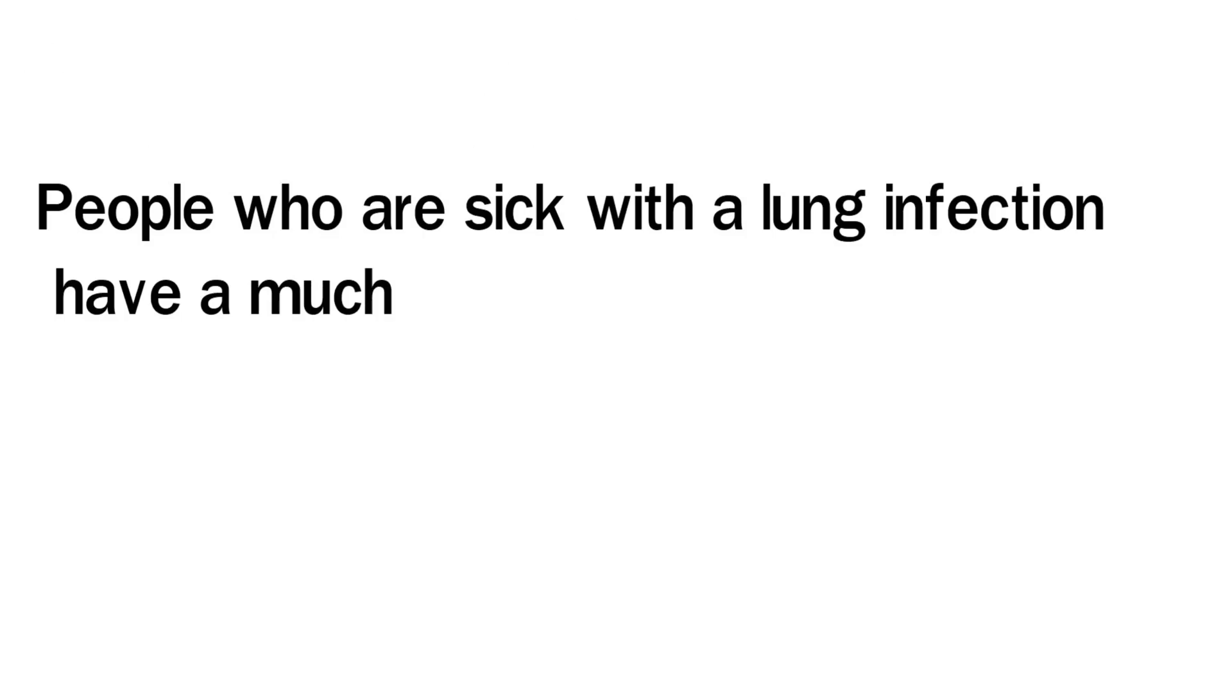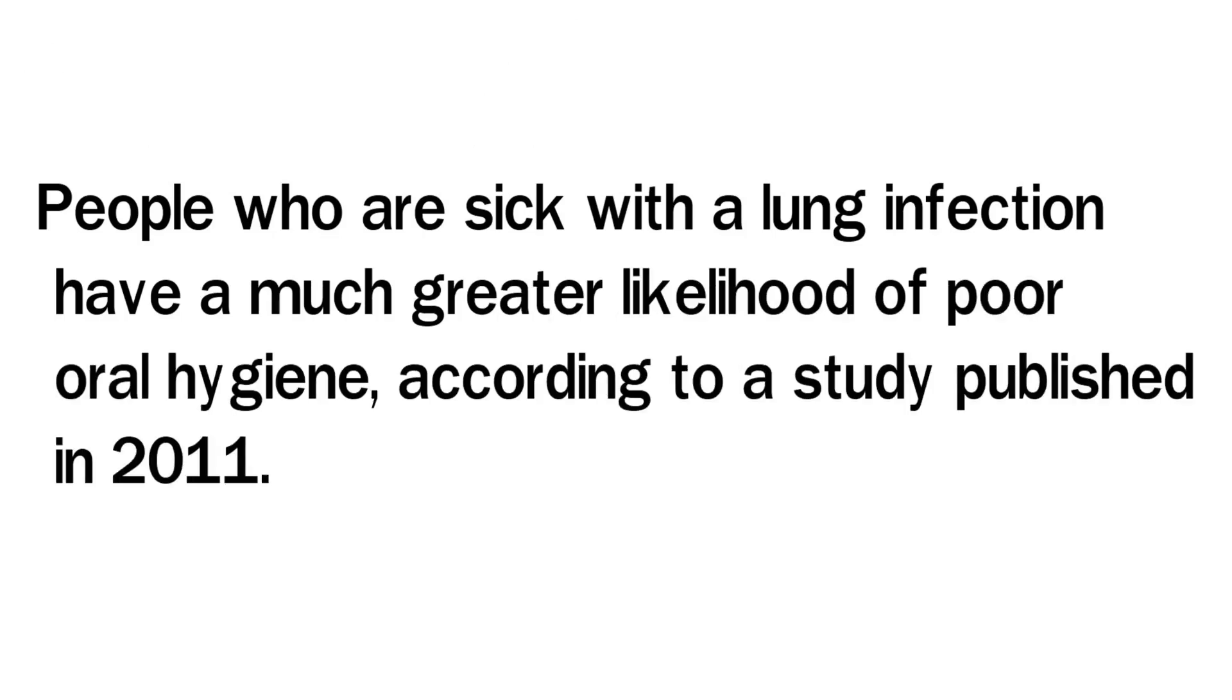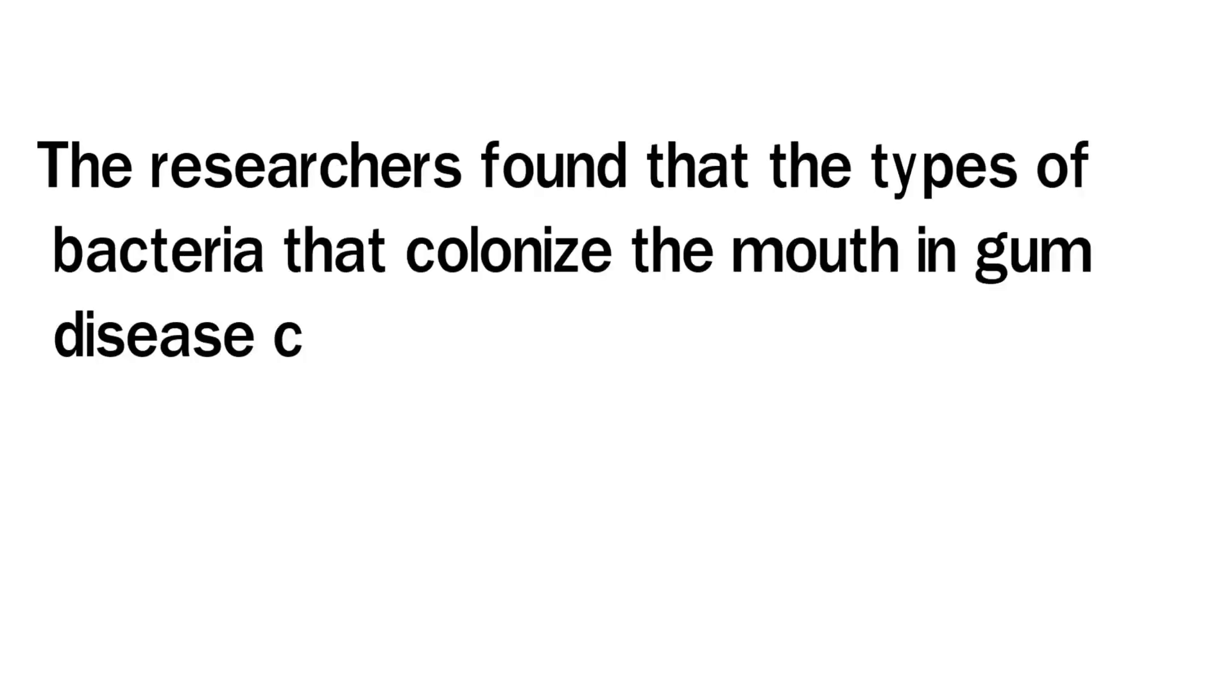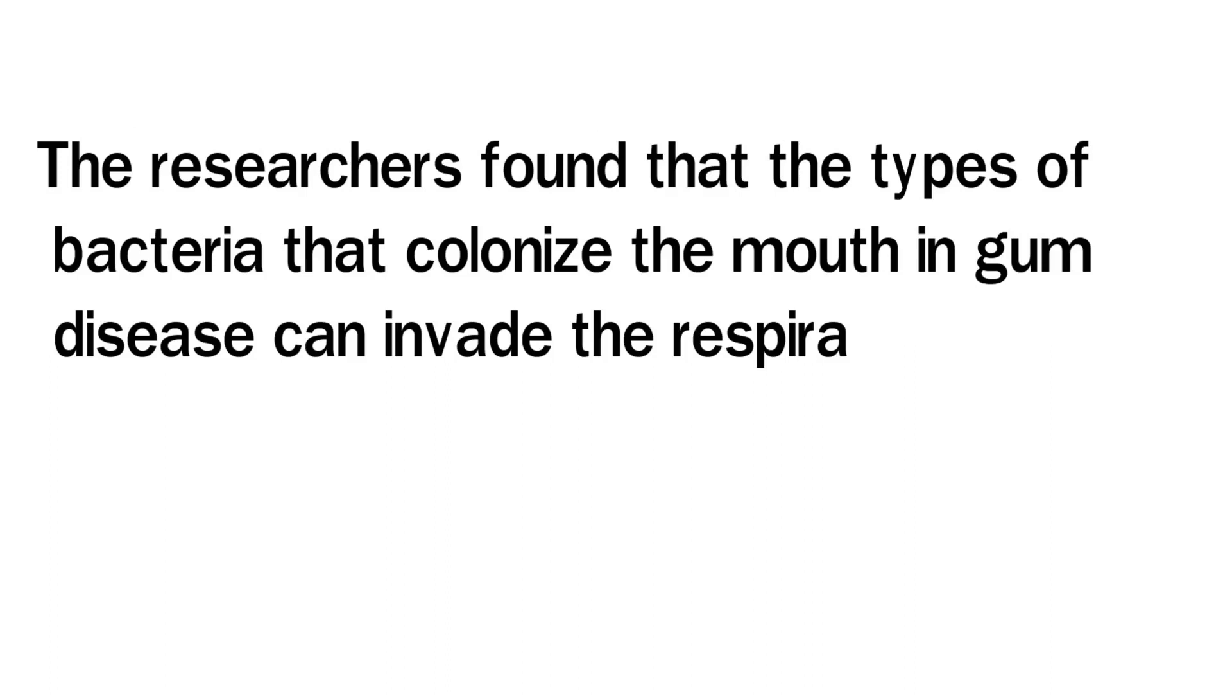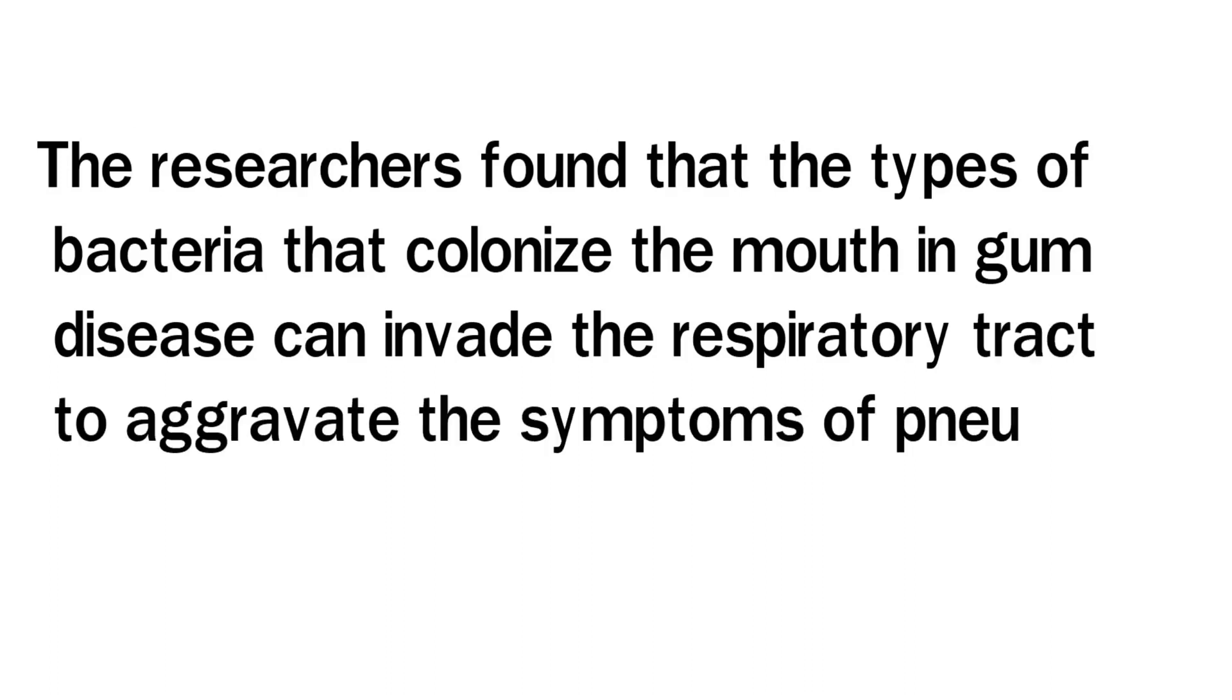People who are sick with a lung infection have a much greater likelihood of poor oral hygiene, according to a study published in 2011. The researchers found that the types of bacteria that colonize in the mouth in gum disease can invade the respiratory tract to aggravate the symptoms of pneumonia and bronchitis.